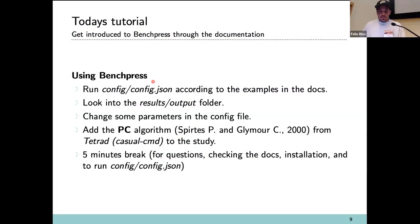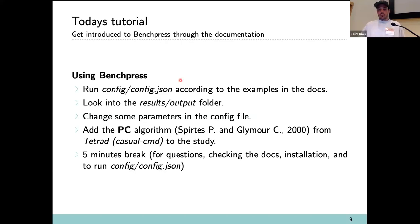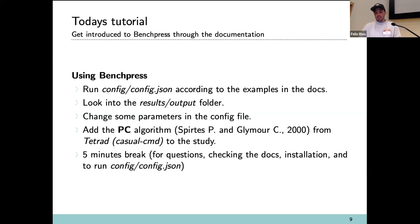Now I will show how to run this with the Benchpress commands, how the files are structured, how to change parameters and get new results, and then how to add a new algorithm from the docs — specifically the PC algorithm from the Tetrad library. Then we'll take a five-minute break where you can try to start installing.